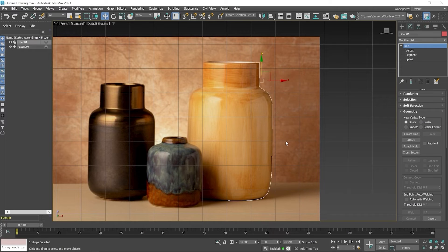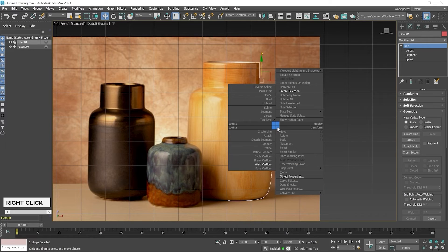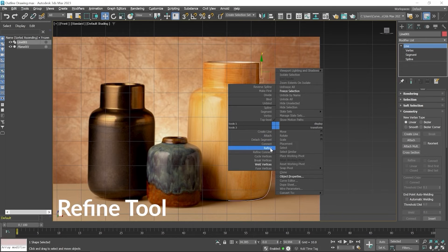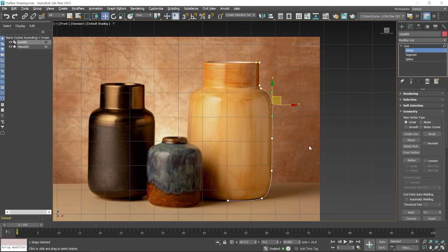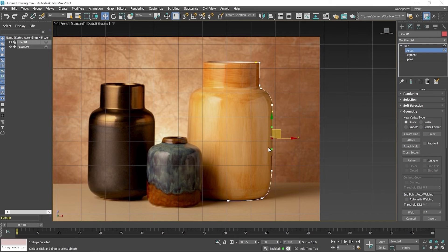If you want to create a different type of shape in this area, you have to add some points here. You can add a point on this spline by using the Refine tool, which is available on right-click. Press right-click and then click on the Refine tool. When you hover your mouse on the spline or segment, this type of icon appears — click here and a point will be added. In the command panel you can see the Refine tool is now active. Press right-click to exit from the Refine tool, then create a window selection or select the point with a simple click.